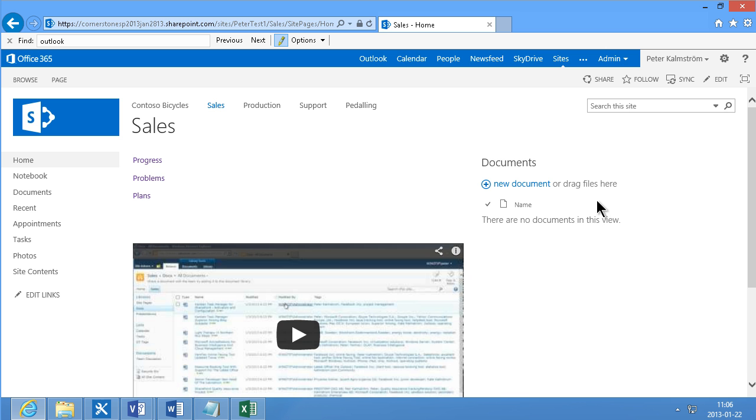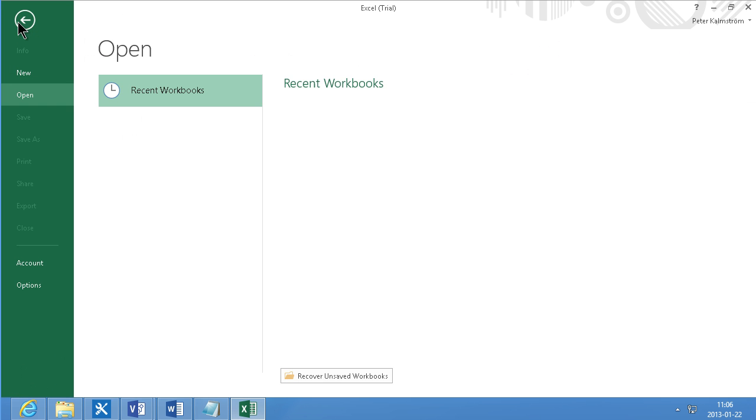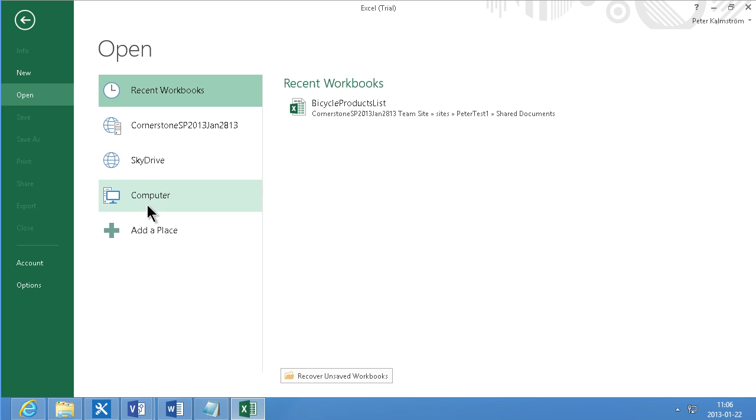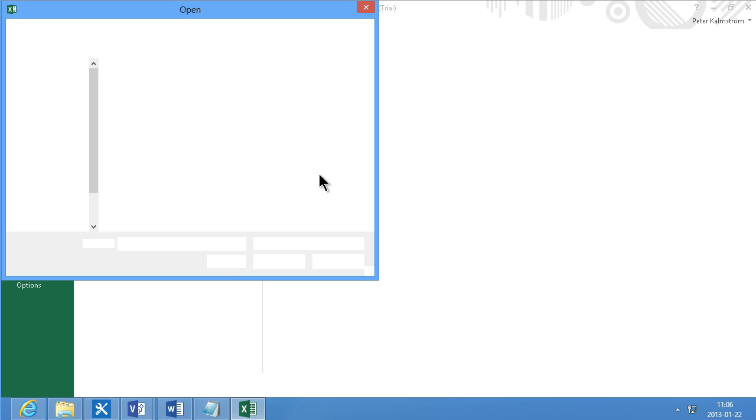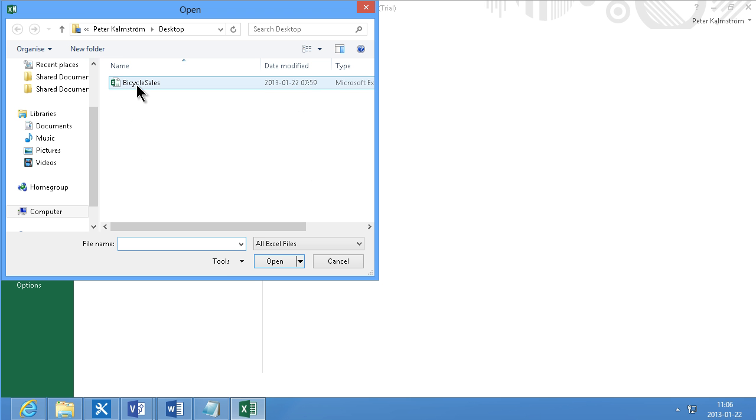So I'm going to start by opening an Excel sheet that I have on my desktop here. Computer, desktop, open there, bicycle sales.